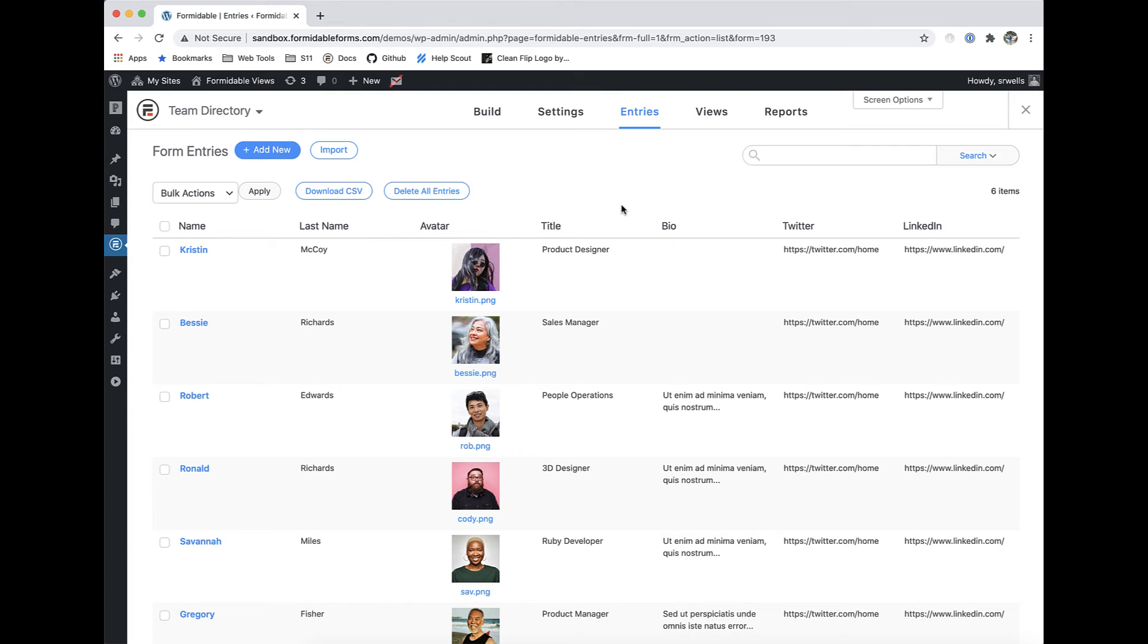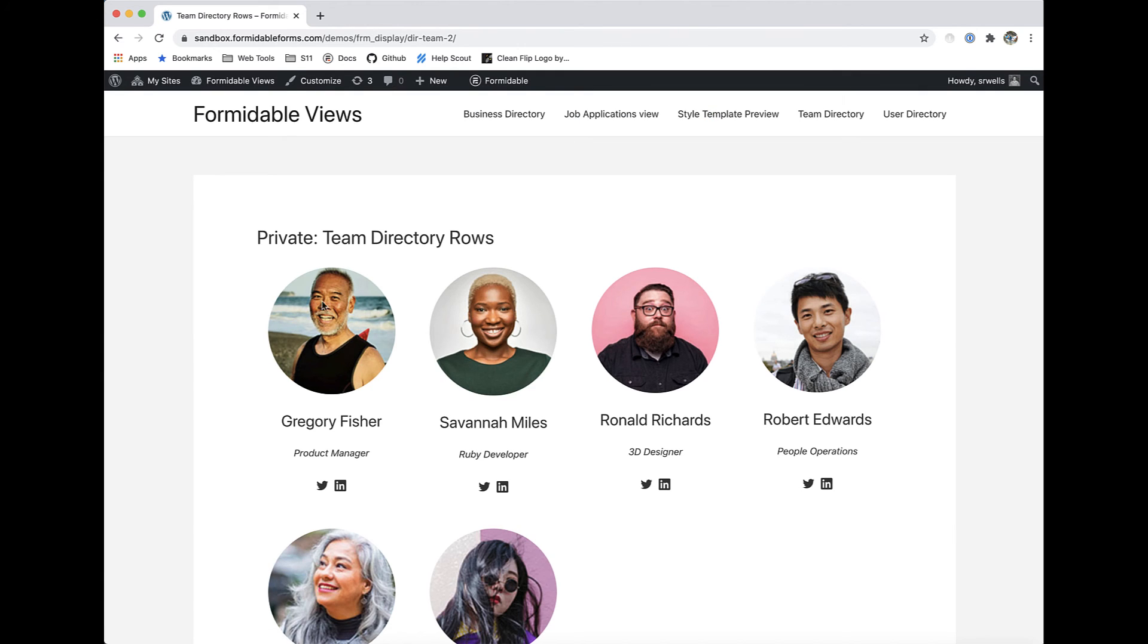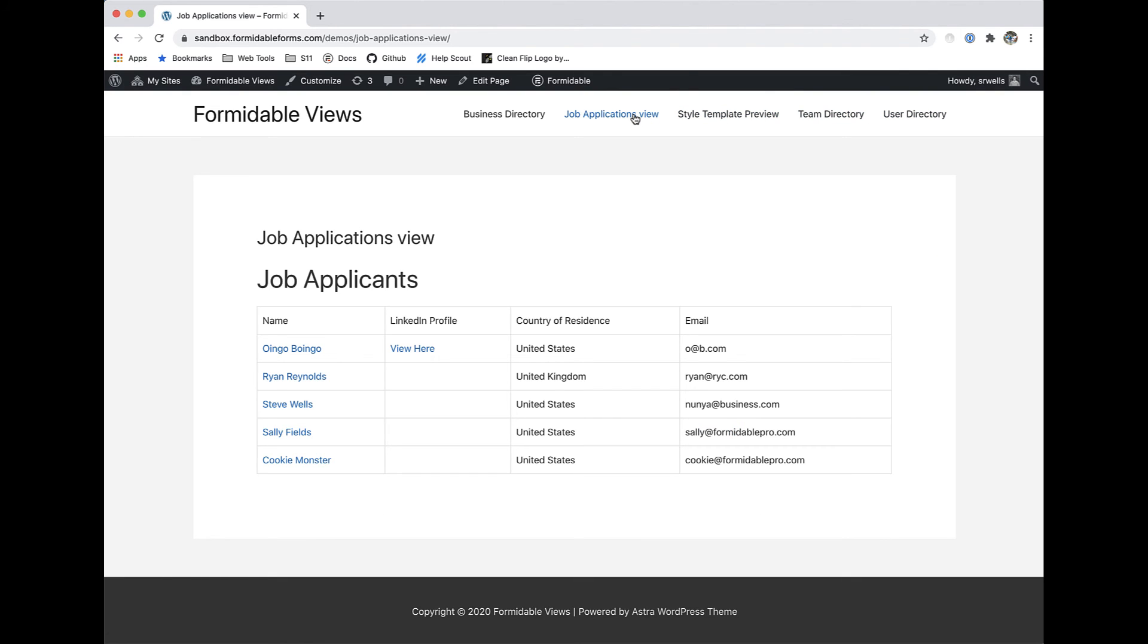Want to do more than just collect data? Formidable Forms specializes in using your form submissions in meaningful ways. With Formidable Views, you can display your form entries on the front end of your site with directories, listings, tables, and much more.